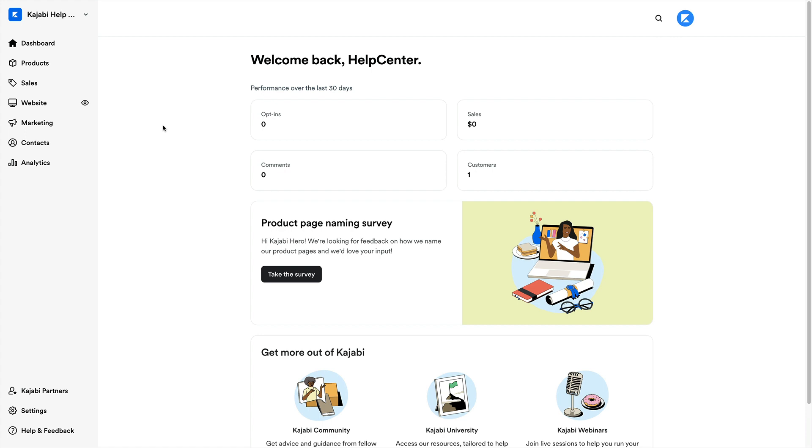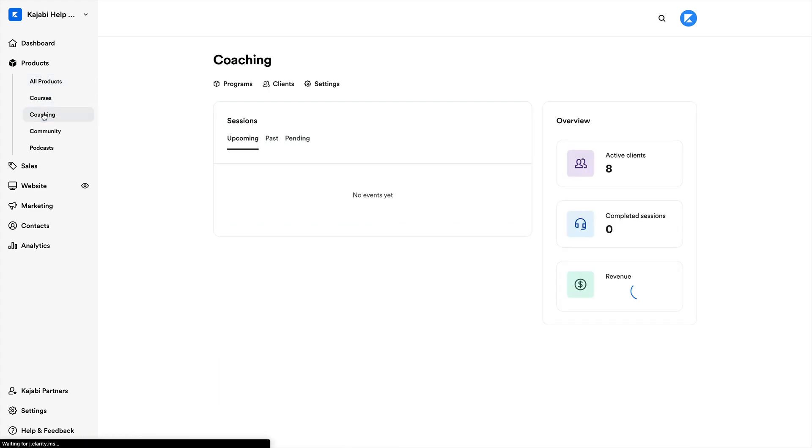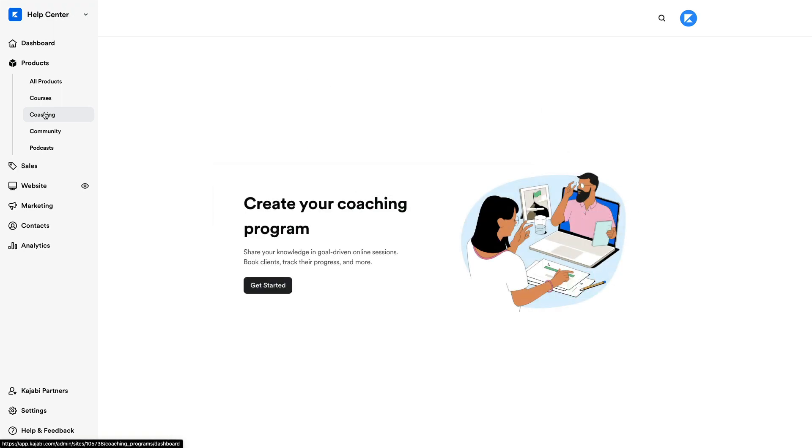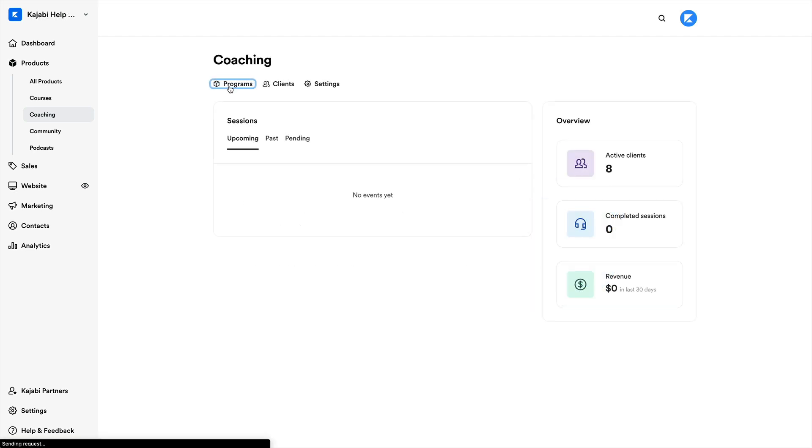To begin, let's head into the products tab from the dashboard, then click coaching and select programs from the top menu bar or create a new coaching program if this is your first one.